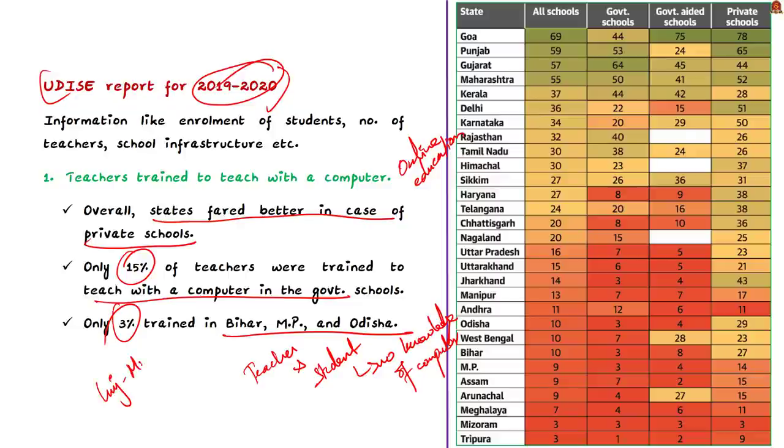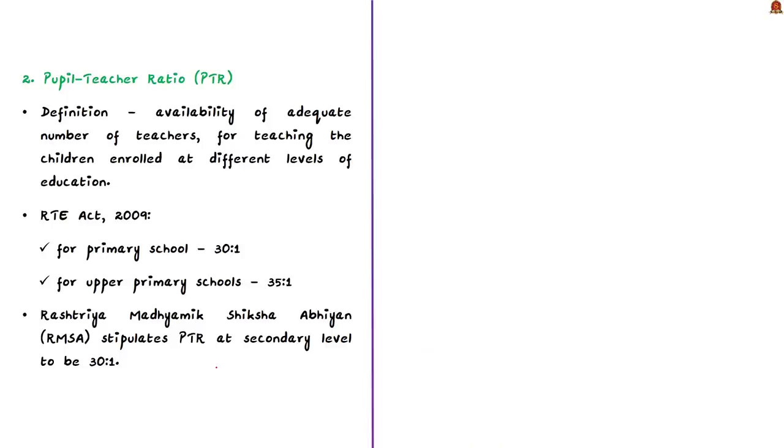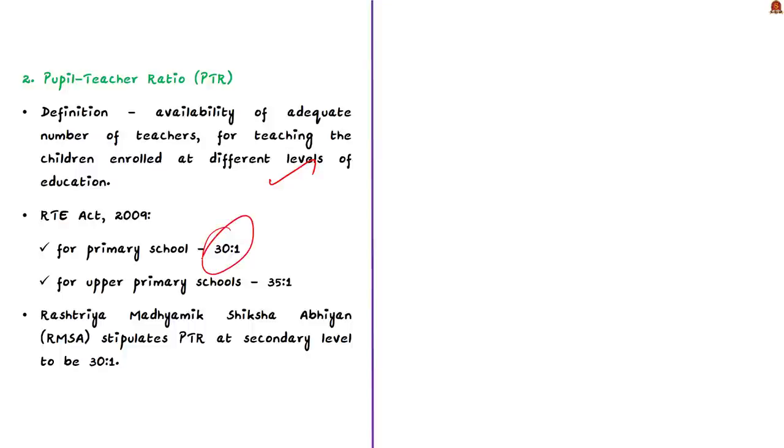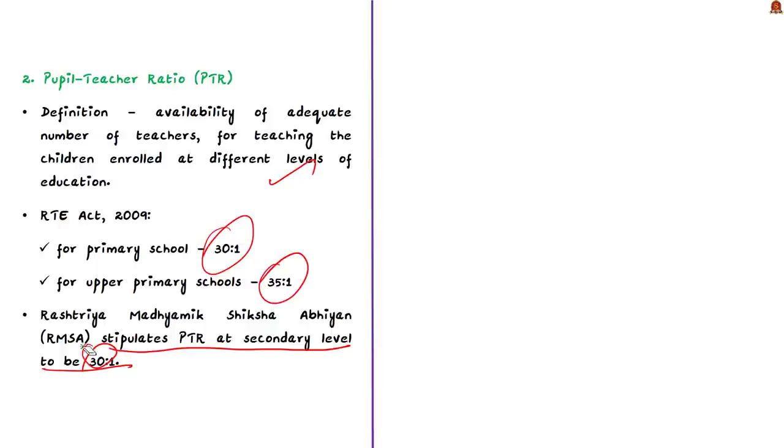This means the distress is not only on the teacher but also on the students relying on them because they will also not know to operate the computer. On the contrary, some states have real improvement where more than 50% of teachers are trained to teach using computers. This includes Gujarat, Maharashtra, and Punjab. Next is the pupil-teacher ratio. The PTR at different levels of education shows the availability of adequate number of teachers for teaching the children enrolled at different levels of education. Simply put, it provides the number of students per teacher. As per the right of children to free and compulsory education act of 2009, PTR for primary school should be 30 is to 1 and for upper primary schools it should be 35 is to 1.